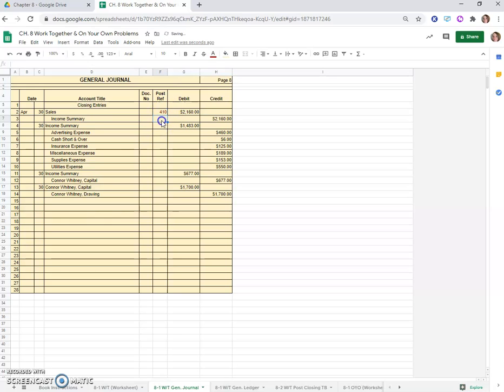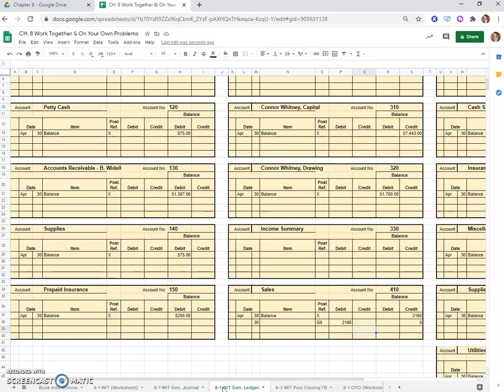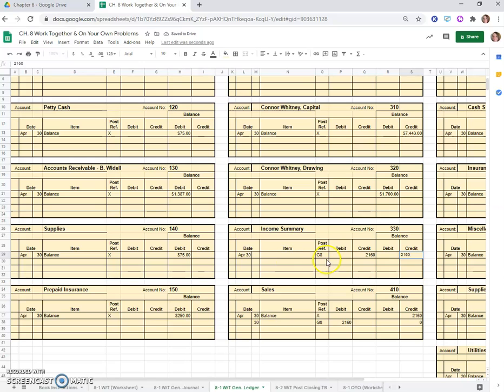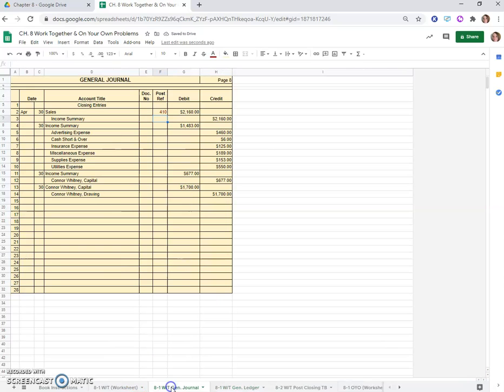This is on the 30th. Account number 410 we'll bring back to our journal in the post reference. Now income summary gets a $2,160 credit. Back to our ledger, find income summary, G8, and they get a credit of $2,160, which leaves us a balance of $2,160. Account number 330 we'll bring it back to our journal.